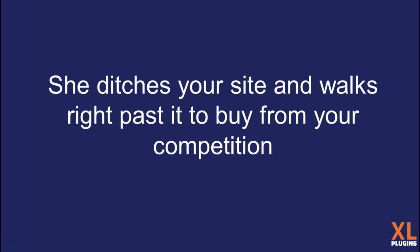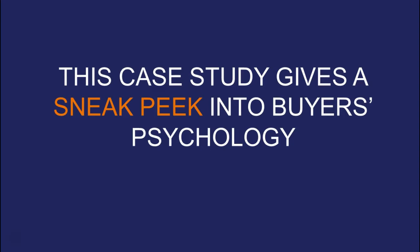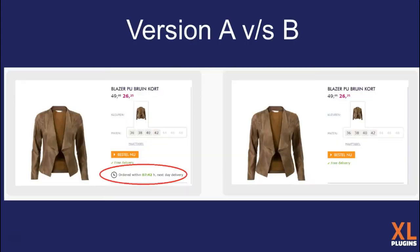She goes to another website and ditches yours to buy from your competition, just because the store she bought from clearly stated the estimated delivery details. This case study I'm going to discuss gives a solid sneak peek into buyer psychology. Look at these two versions.